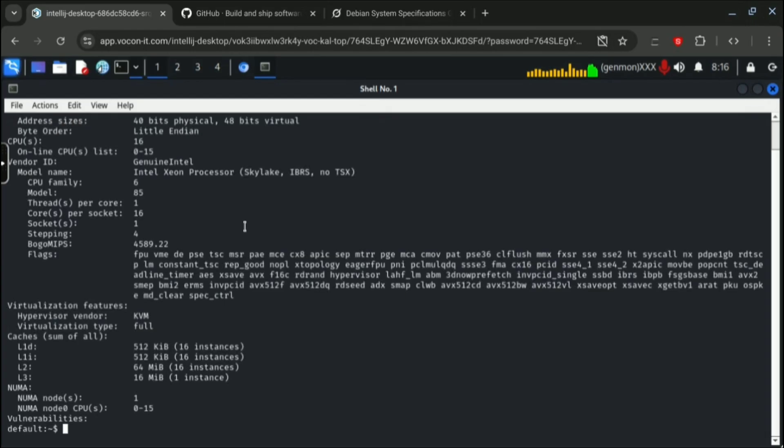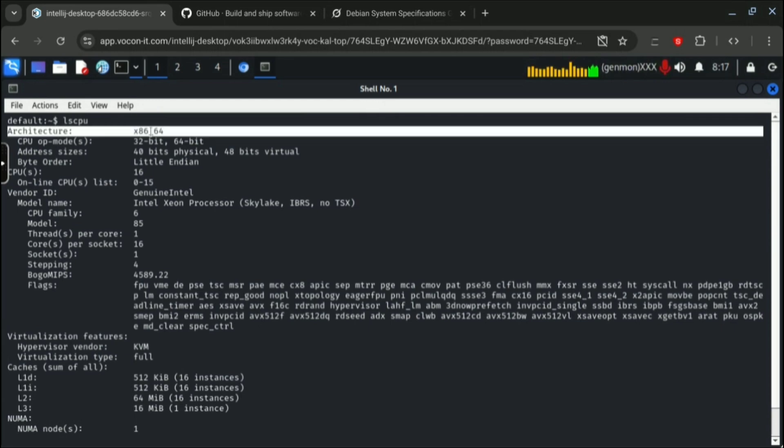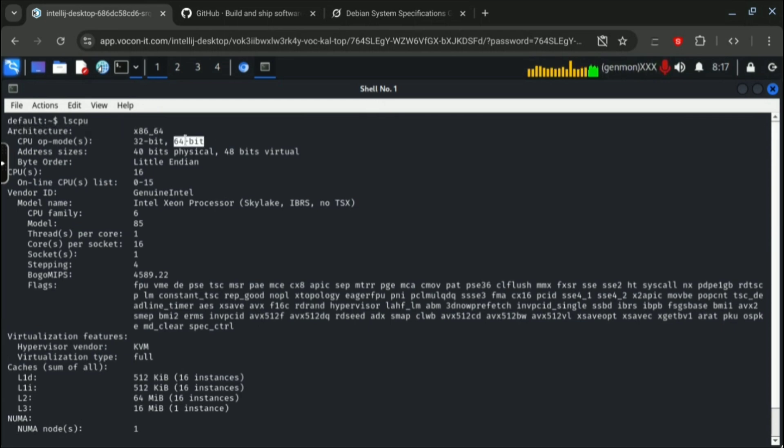First I will open a terminal and I will run lscpu so it will give every information about this device. It is 64-bit architecture and many more things are available.